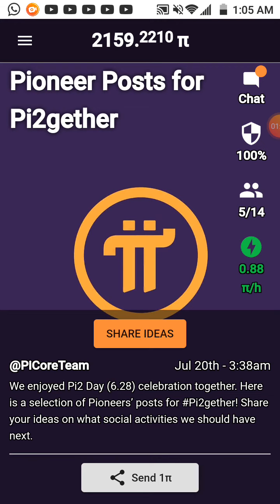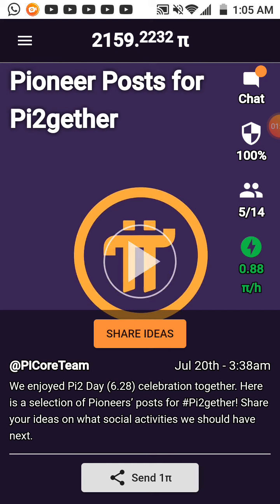Every day you must activate the mining software. Every 24 hours you must activate the mining.